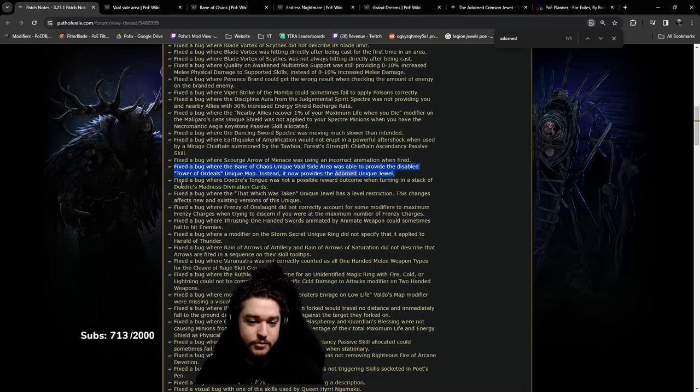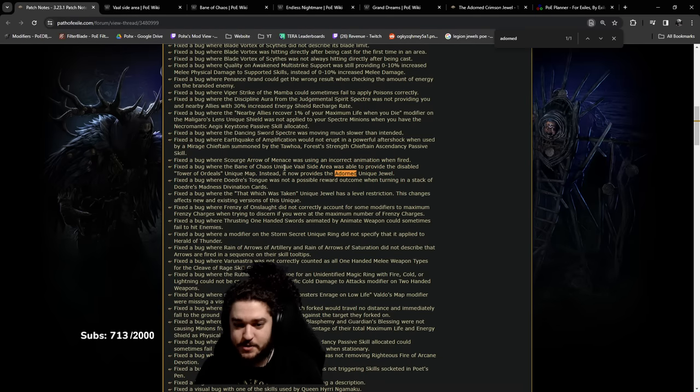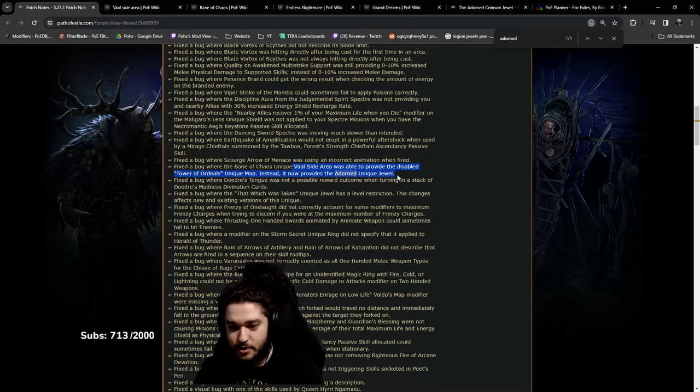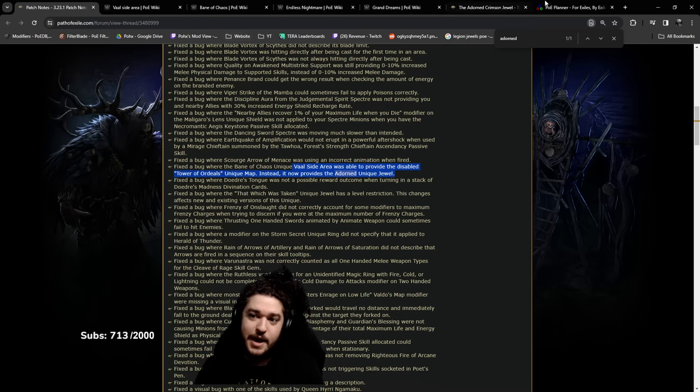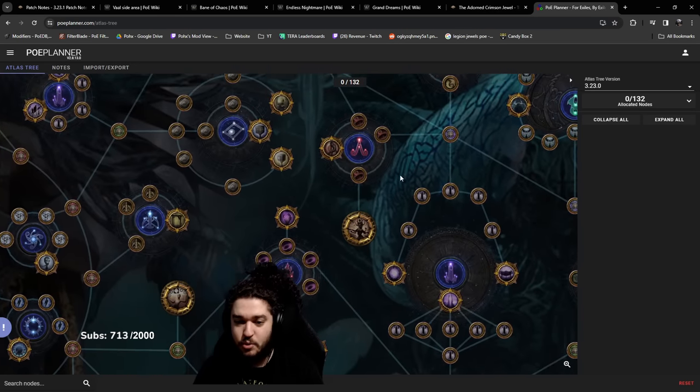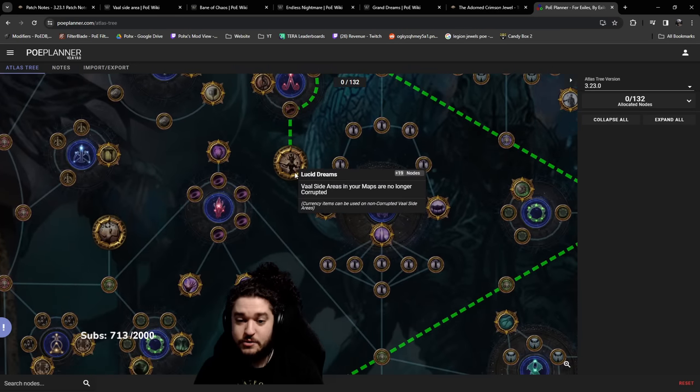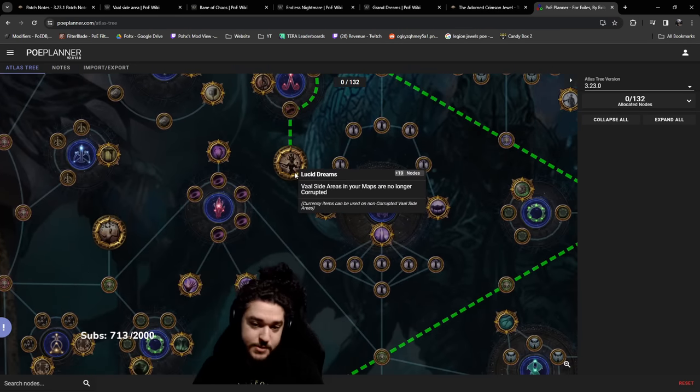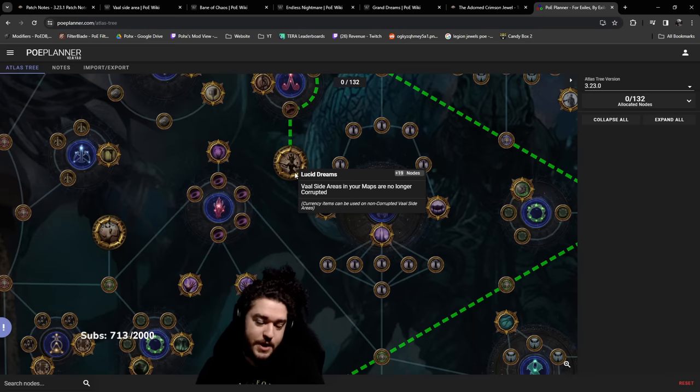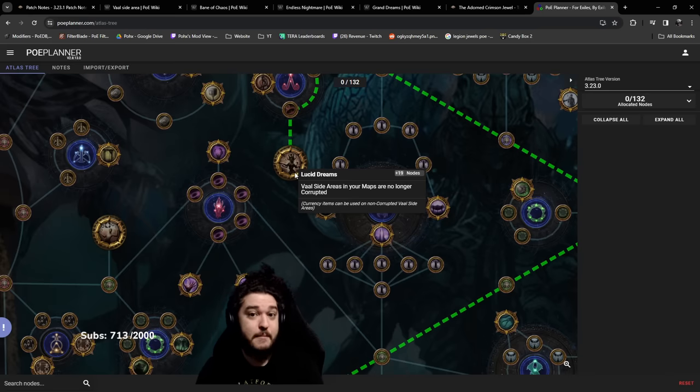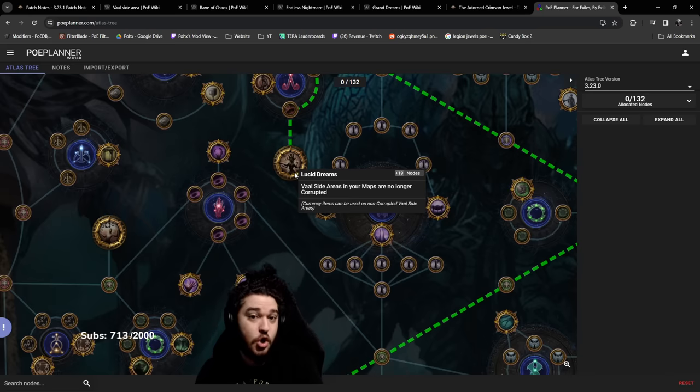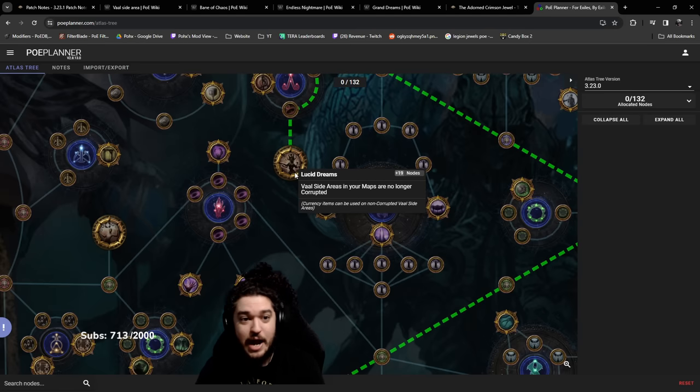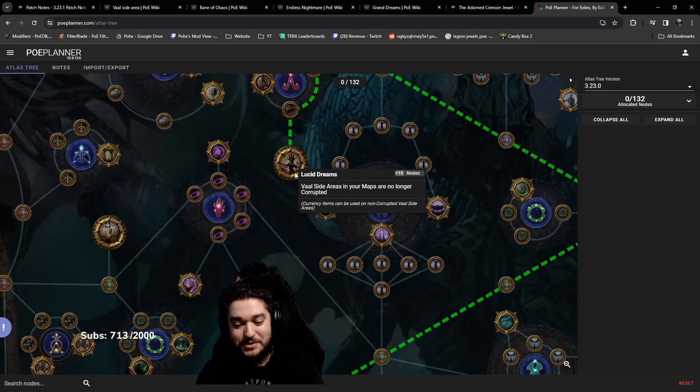I'm curious how much the Adorned prices will fluctuate now that you can do the following. If we read this, it says the vaal side area was able to provide this. Vaal side areas can be crafted if you take the keystone Lucid Dreams.